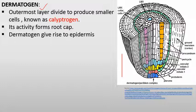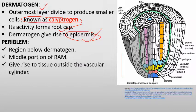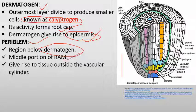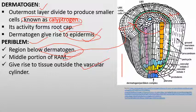In the histogen theory, the first layer is the dermatogen, which forms the outermost layer — the epidermis. It also gives rise to small-sized cells known as calyptrogens, whose activity forms the root cap. The next layer is the periblem, which is the inner region below the dermatogen. It is the middle portion of the root apical meristem and mostly gives rise to the tissue present outside the vascular bundle — the cortex region.